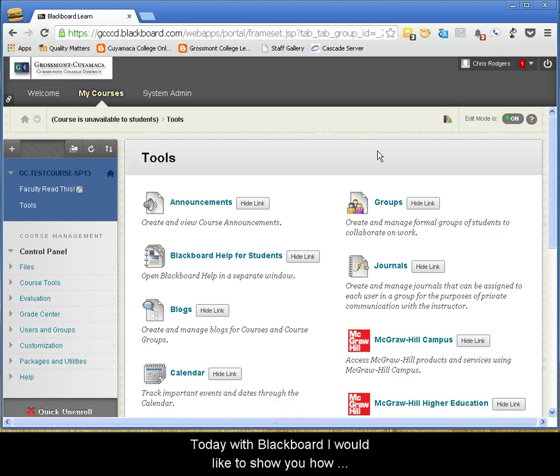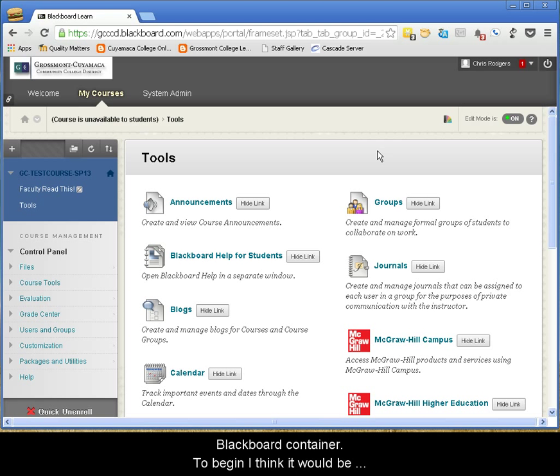Today with Blackboard, I would like to show you how to modify the course menu within a brand new Blackboard container.